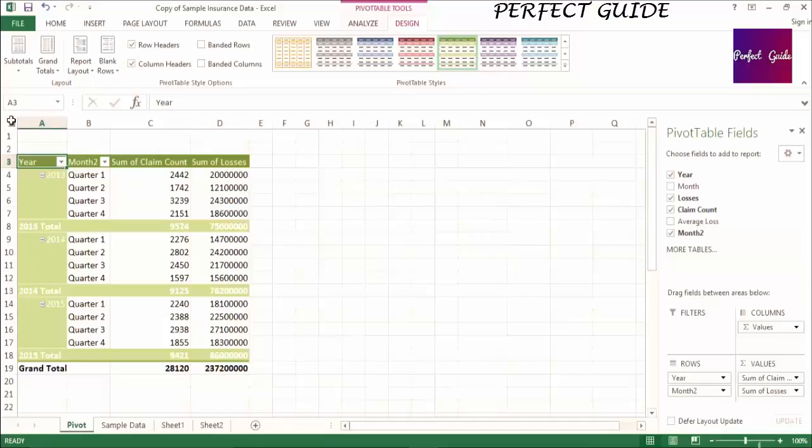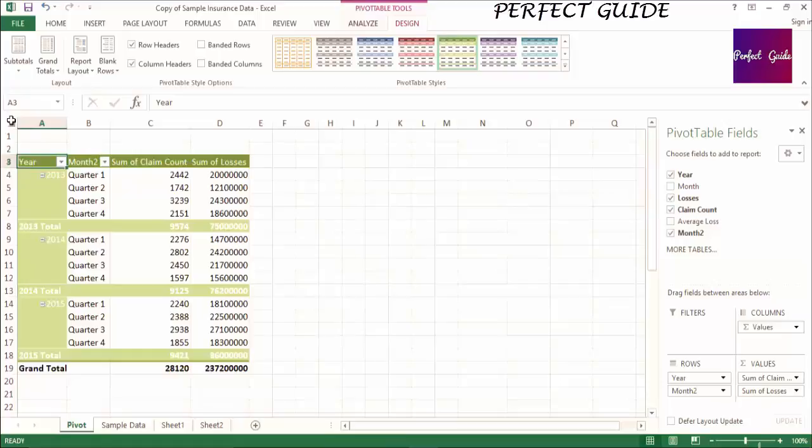There are many different options when it comes to formatting your pivot table. We're going to start with the different pivot table styles. You can see the many different options available to you on the Design Ribbon under Pivot Table Tools.